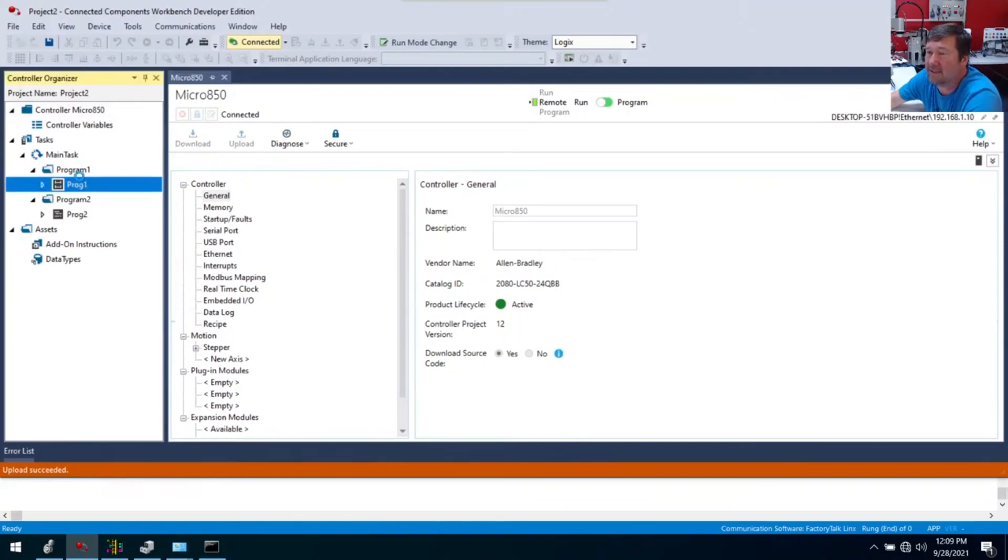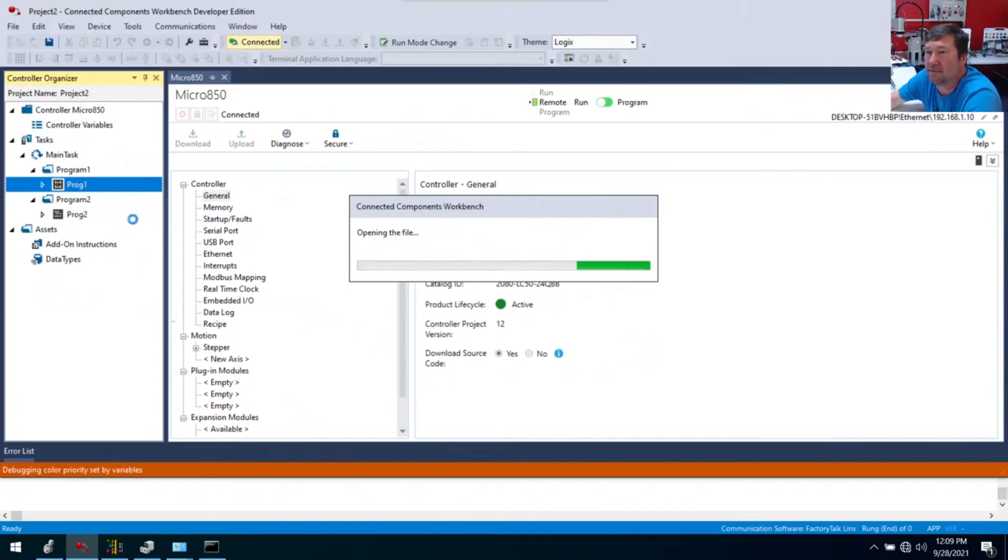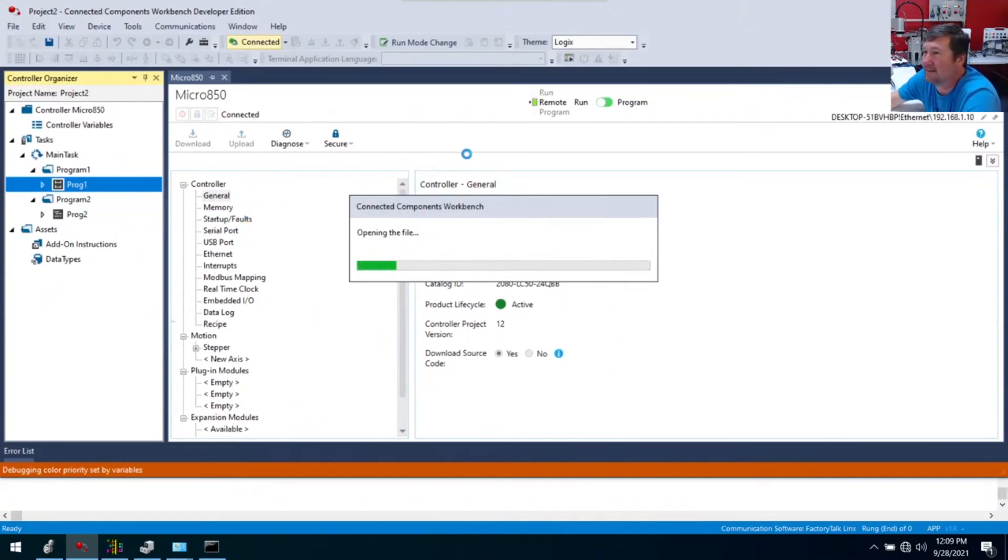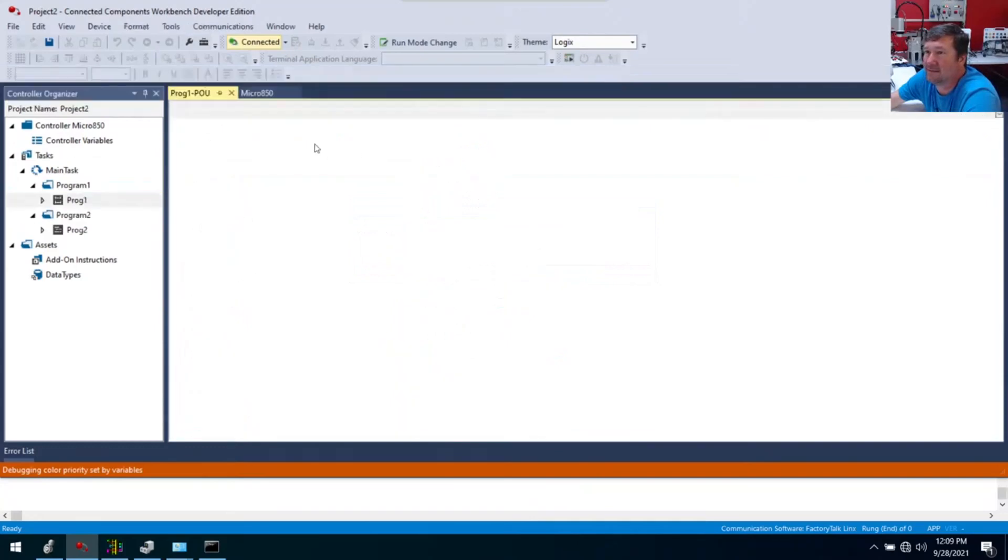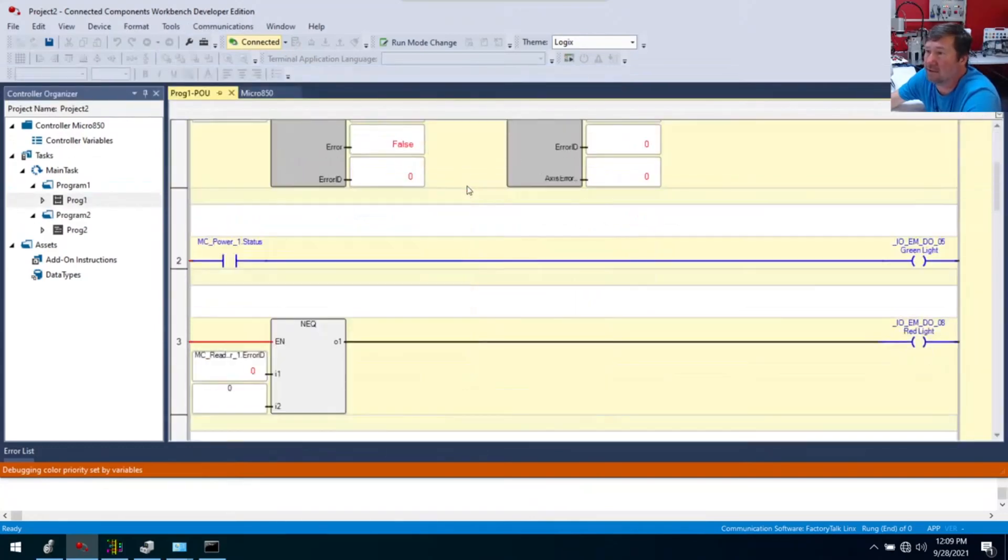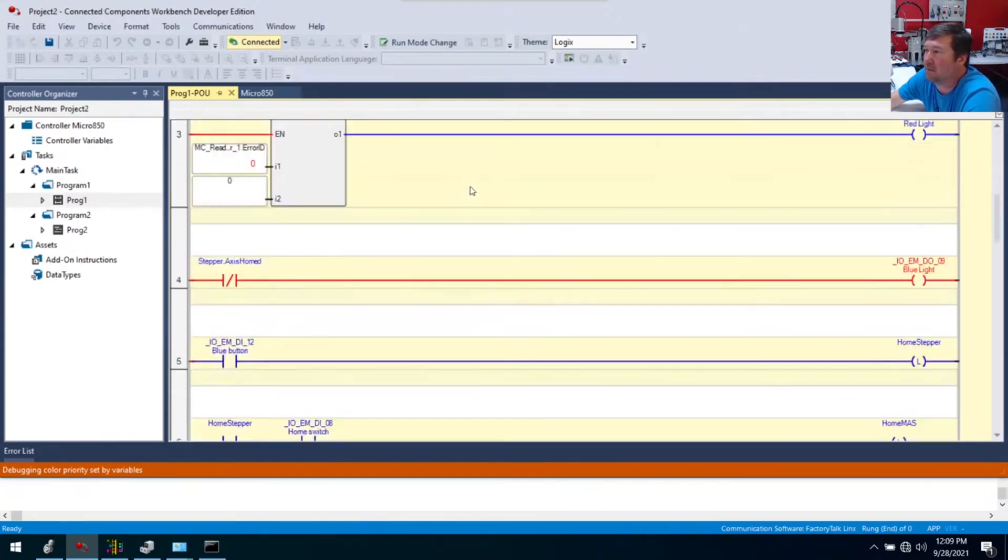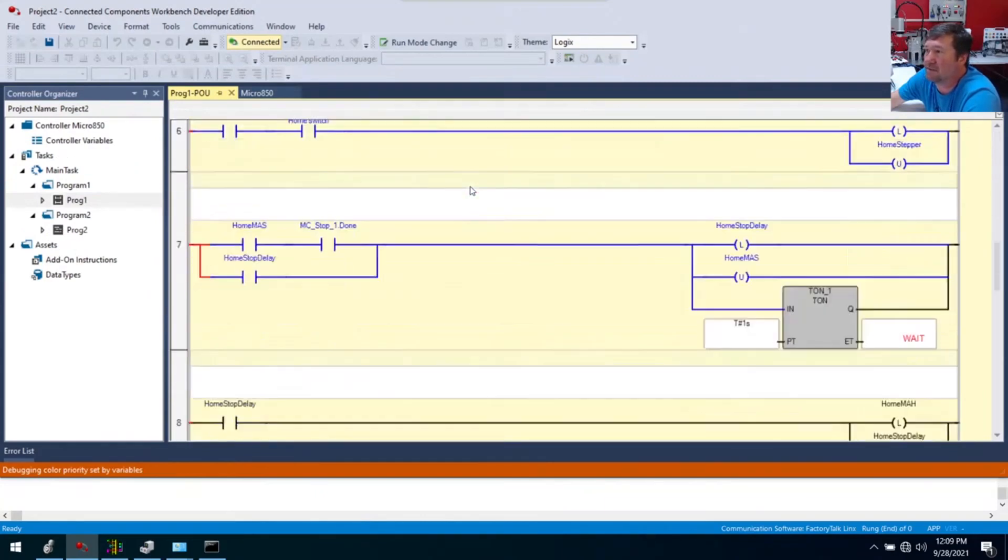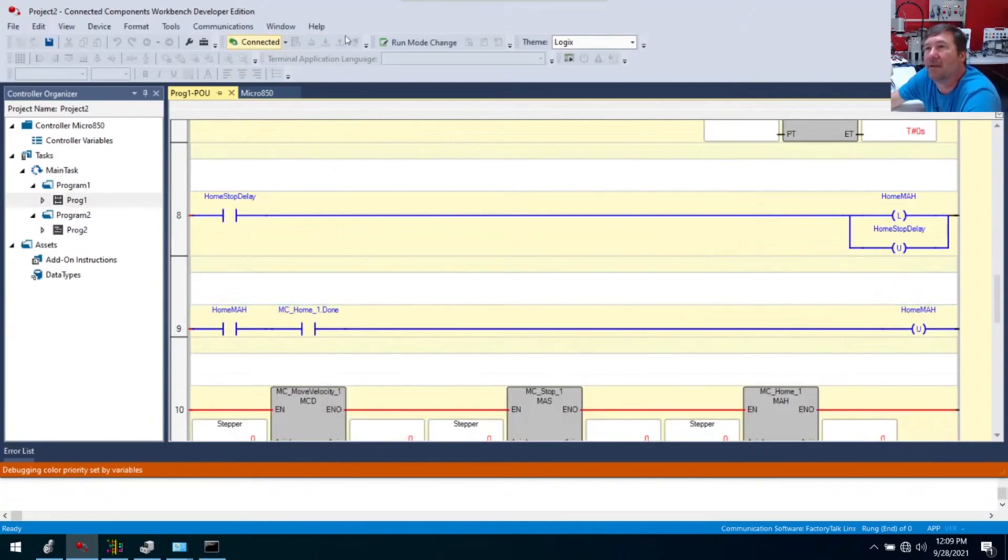And you know, it doesn't look that much different. I don't even know what program's in this one. So we'll see. Okay. Well, what is a little different in here? We're doing some motion controller things. Yeah, but this little ladder looks about the same.